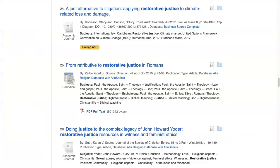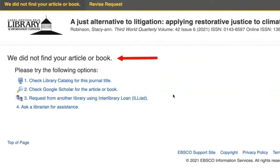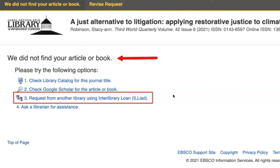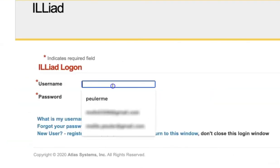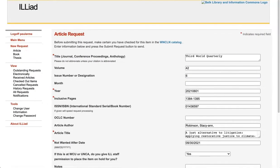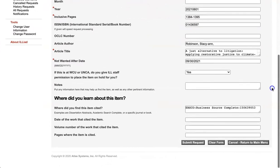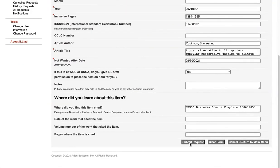If you are searching in a database and receive the "we did not find your article or book" message, you can click on the link underneath that reads "Request from another library using interlibrary loan" and it will take you to the ILLiad sign-in page. Most of the time, the system will pre-populate the information from your search after you sign in. Double-check the accuracy of the information and then submit your request.